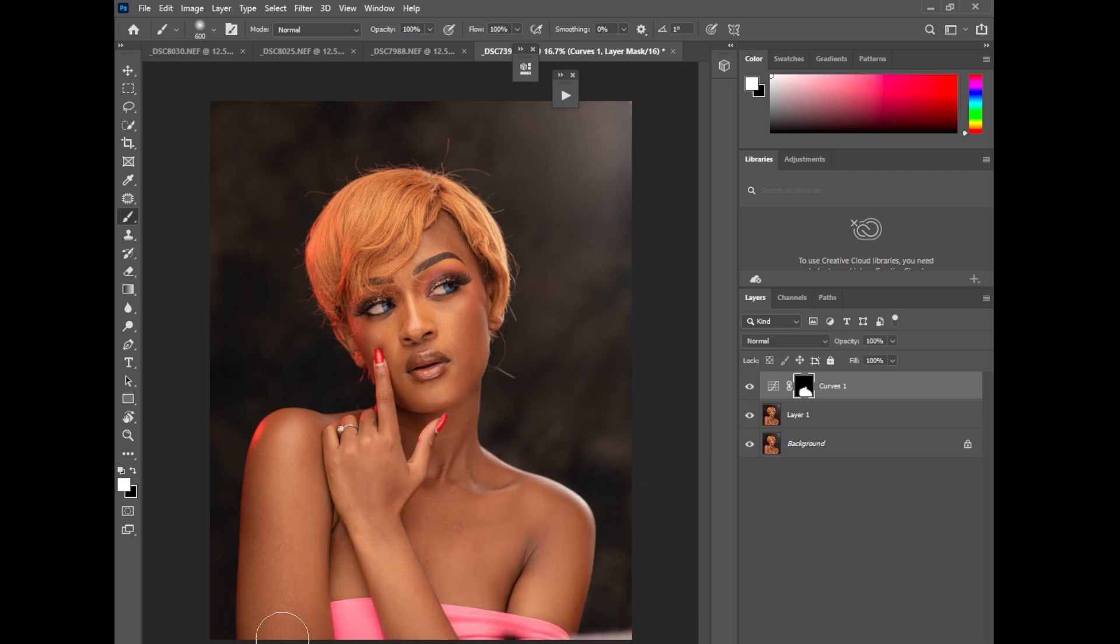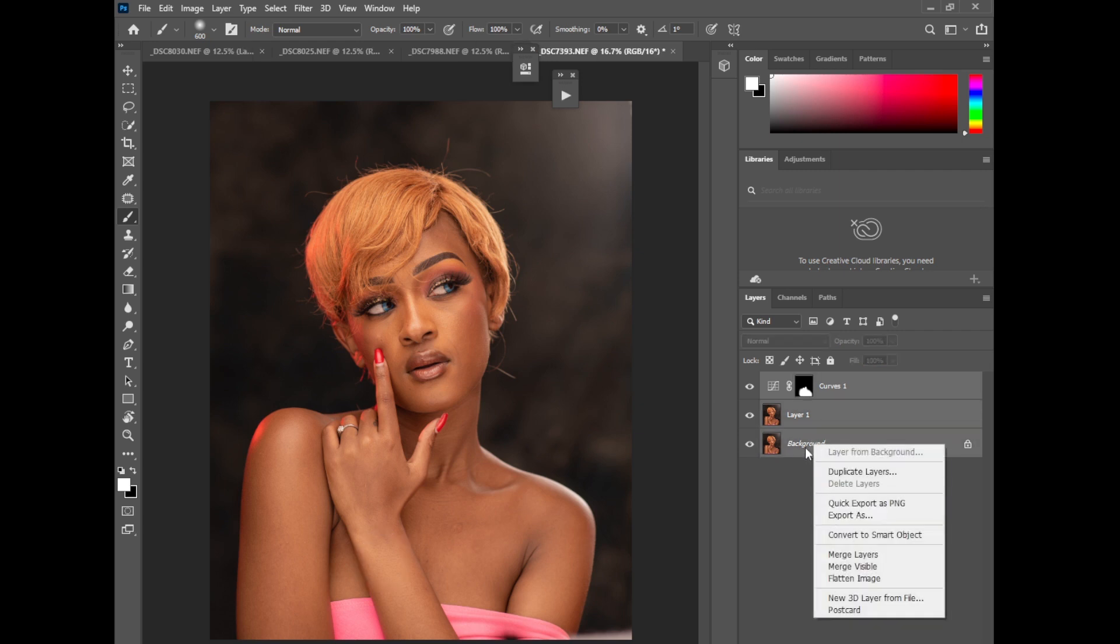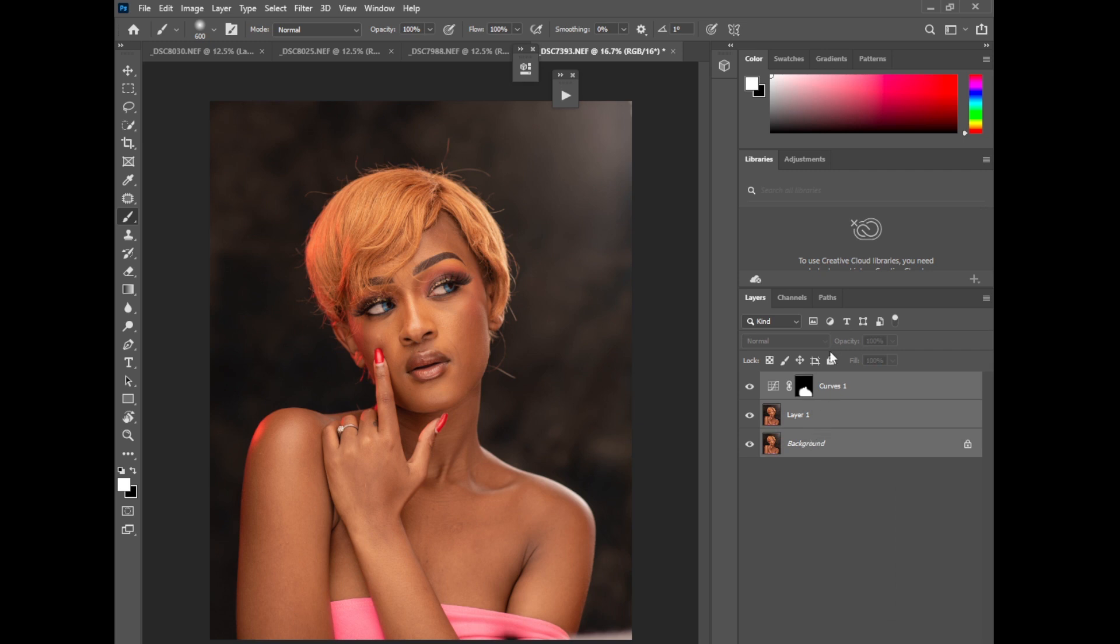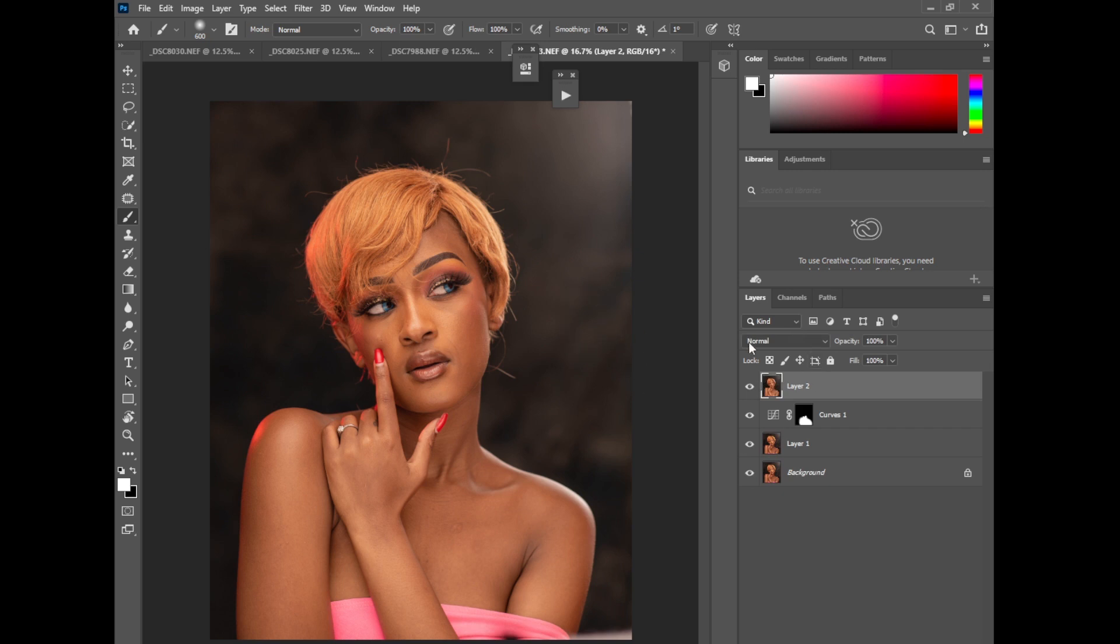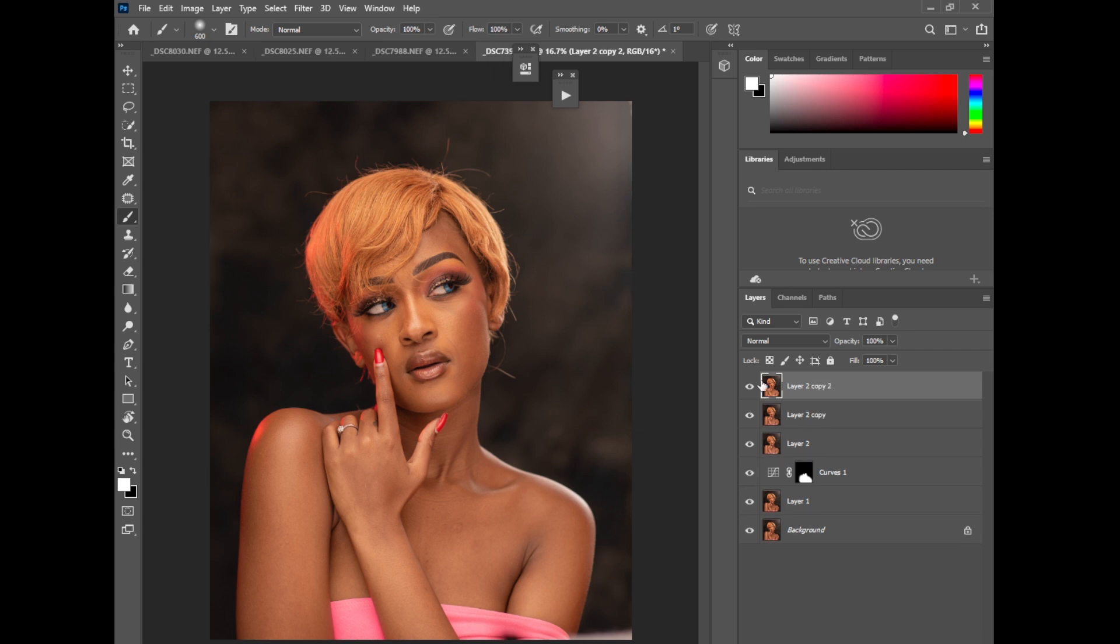Now the next thing I'm going to do is retouching this image. So of course I'll match all these together. I'll press Ctrl Shift Alt and E to create a new merge layer of everything. Then of course I'll duplicate the layer twice. Let's rename this texture, name this color.